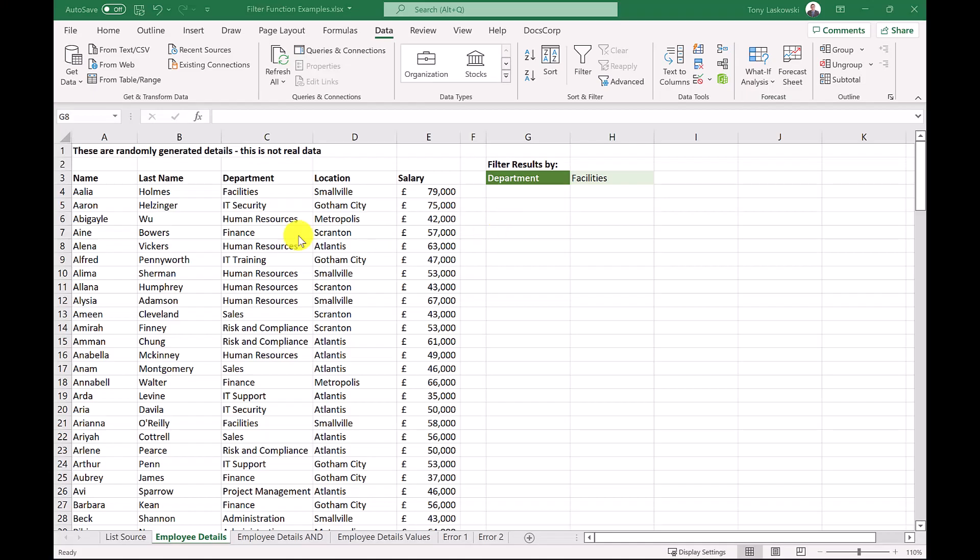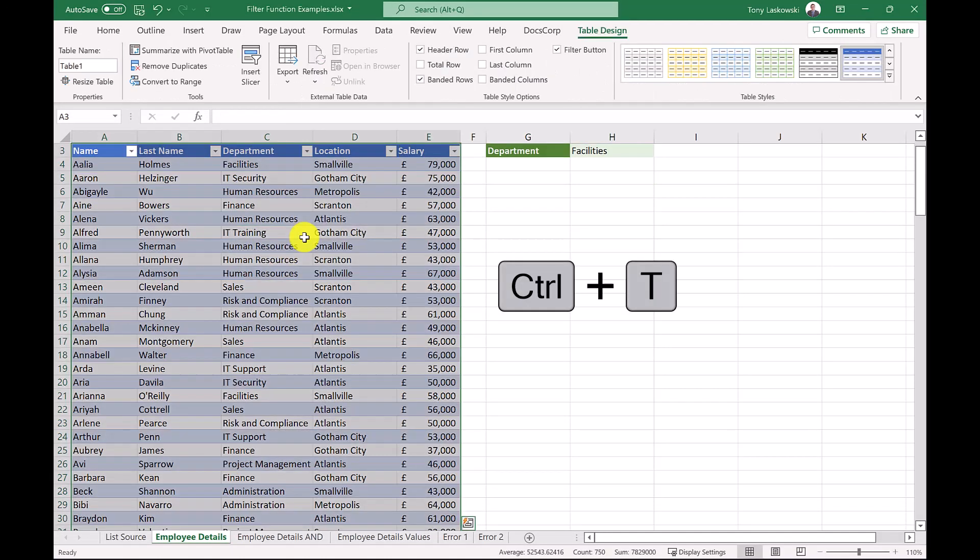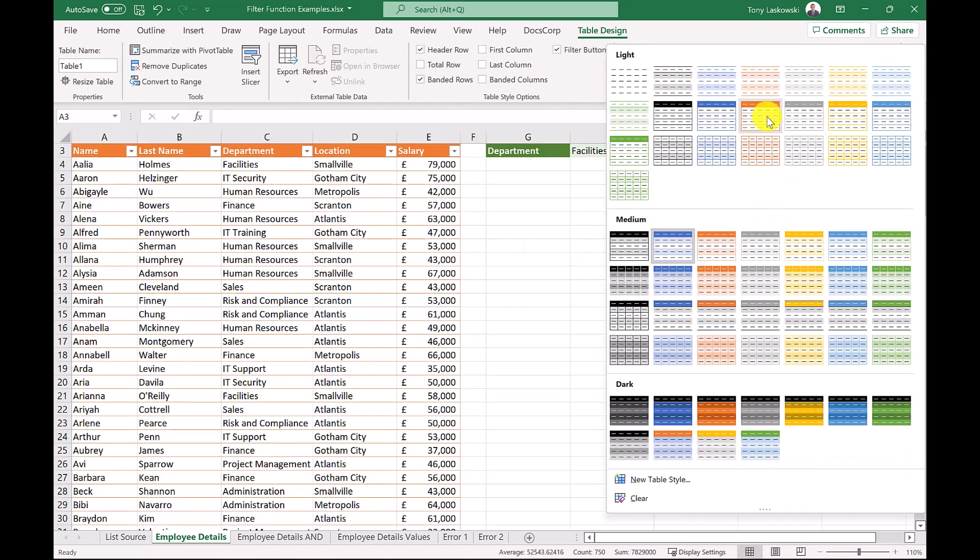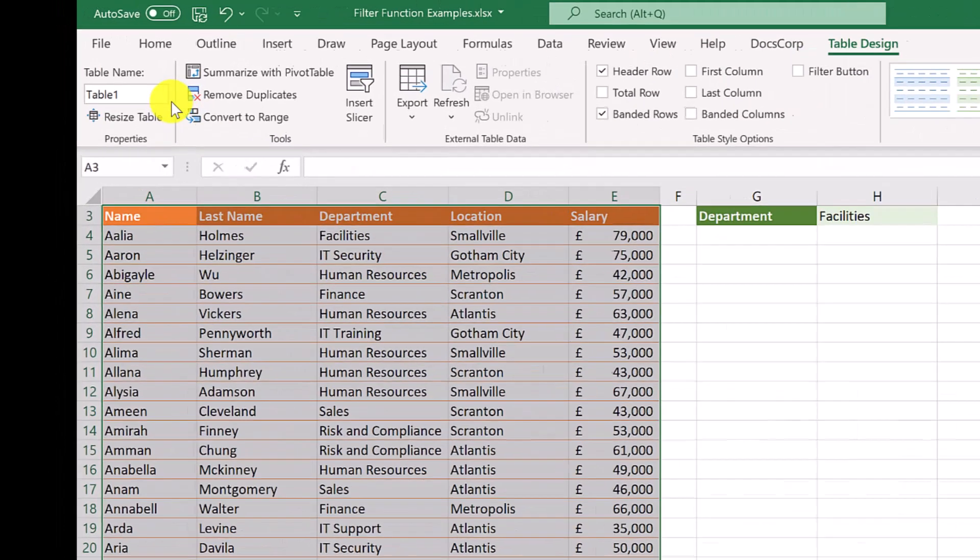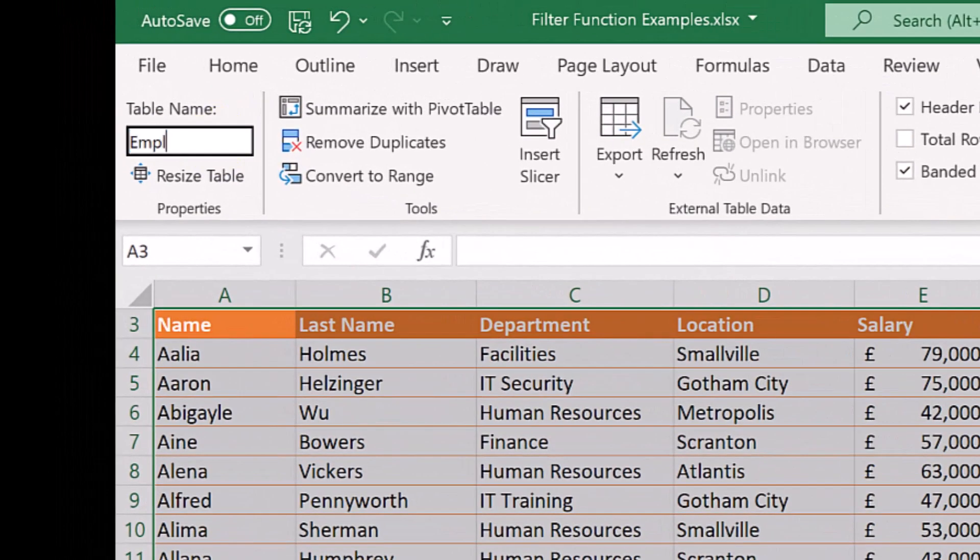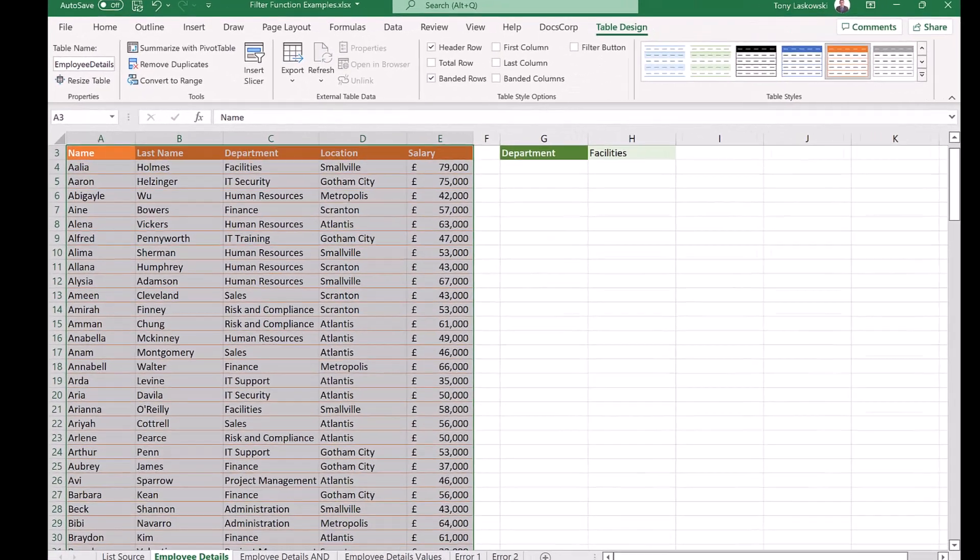Are you ready? I know I am, so let's go. For best results, convert your data to a table by pressing Ctrl T. I'm going to change this color and switch off these filters to avoid confusion. I then rename this table to employee details. This just makes it easier to identify later.